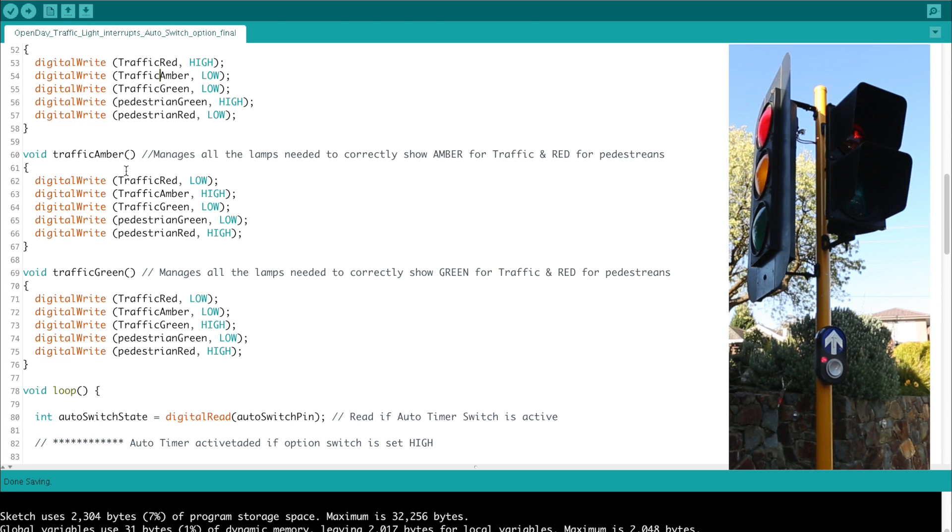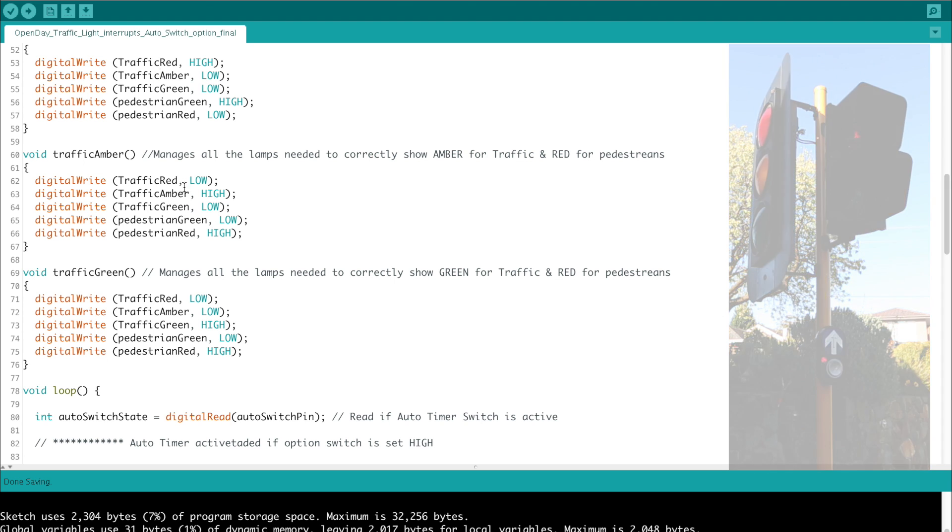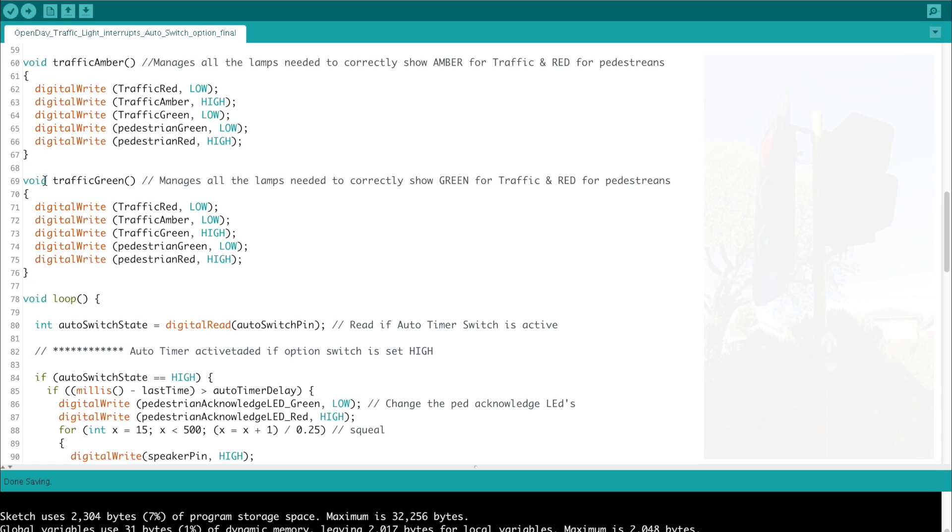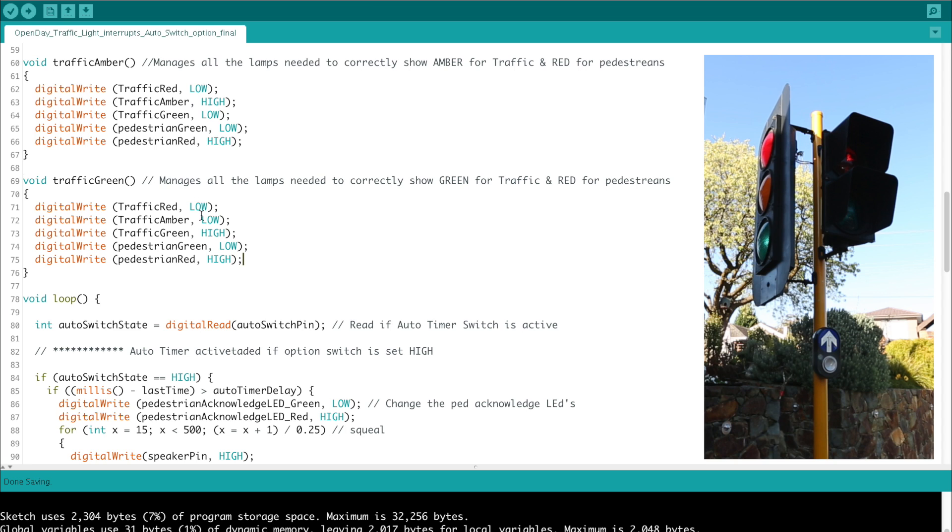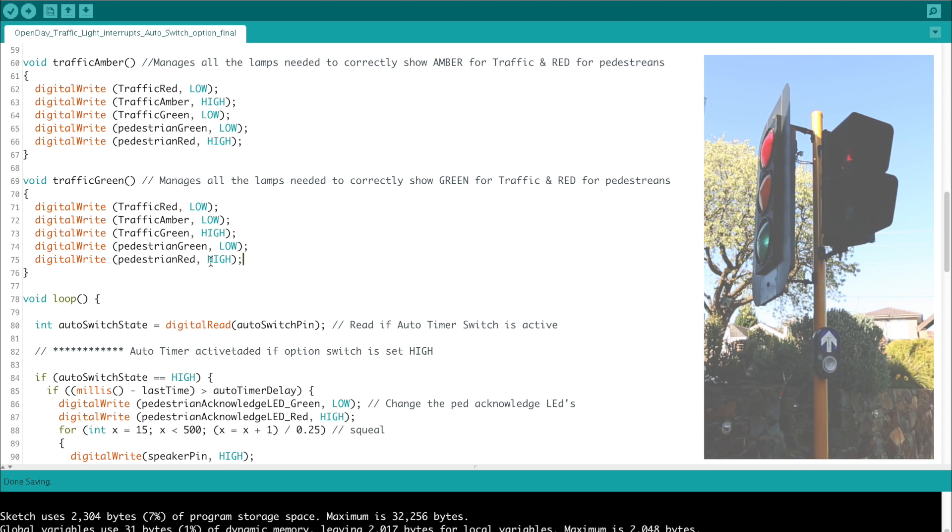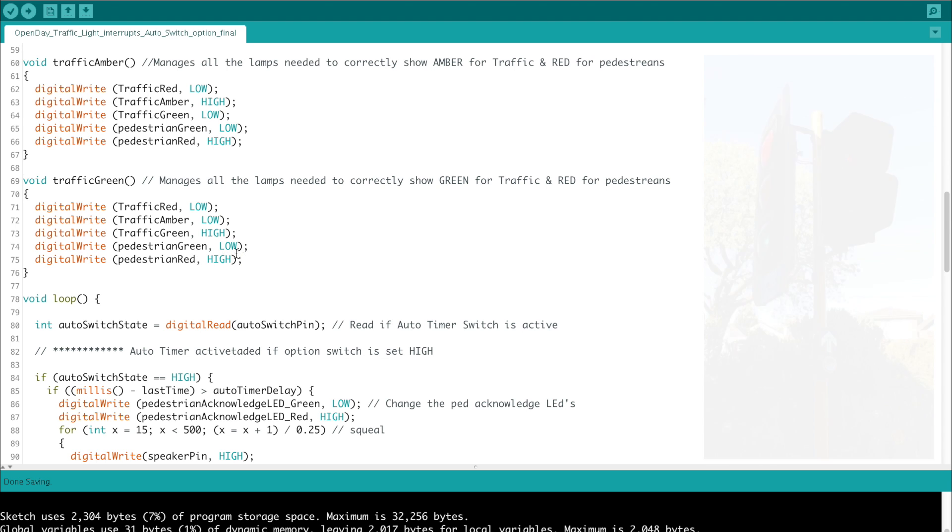The next function is traffic amber, and similar to traffic stop, we just need to make sure that the traffic light gets an amber as high and low on red and green, and that the pedestrians are set to red, because there's a risk of cars still going through the intersection, so we don't want pedestrians killed by allowing them to walk across. When the traffic light is green, we call this function, which is void traffic green. We've got red and amber are now low on the traffic light, and green is set to high, so that we now get traffic flowing in this state. Of course this means that the pedestrians need to be stopped, and so the red is high and the green is low.